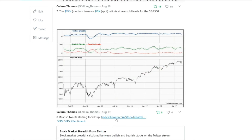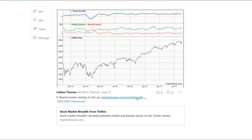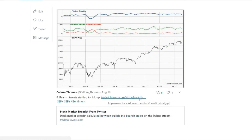Chart number eight is from a website called Trade Followers. These guys track bearish and bullish sentiment on stocks on Twitter based on tweet content. The red line shows the number of bearish stocks, and the blue line shows the breadth of bearish and bullish stocks. The reason this one caught my eye is that the red line has started to move upwards. It works as a bit of a contrarian indicator, and it's another piece of information to have on board. You can check it out at tradefollowers.com — it's their breadth indicator.